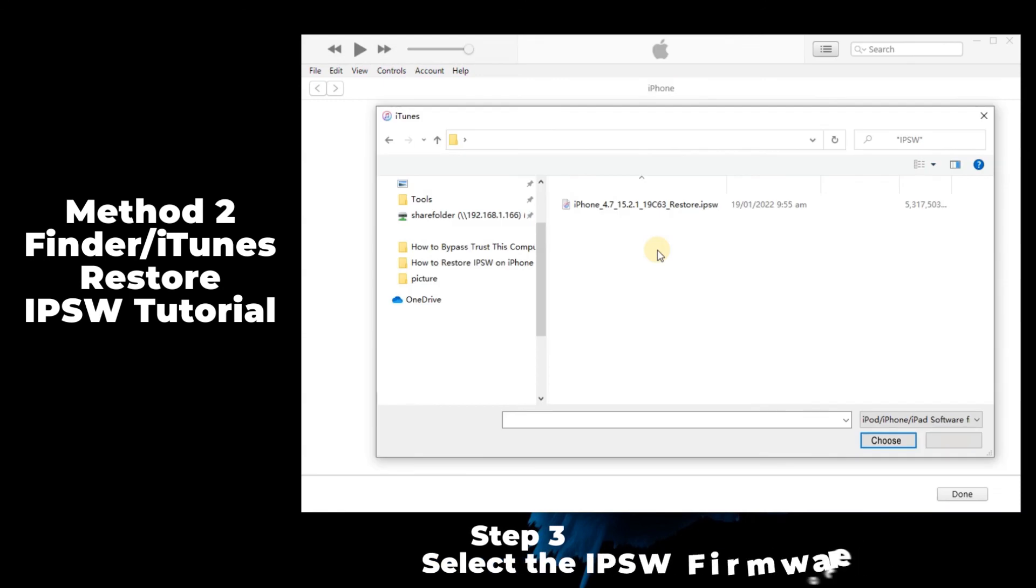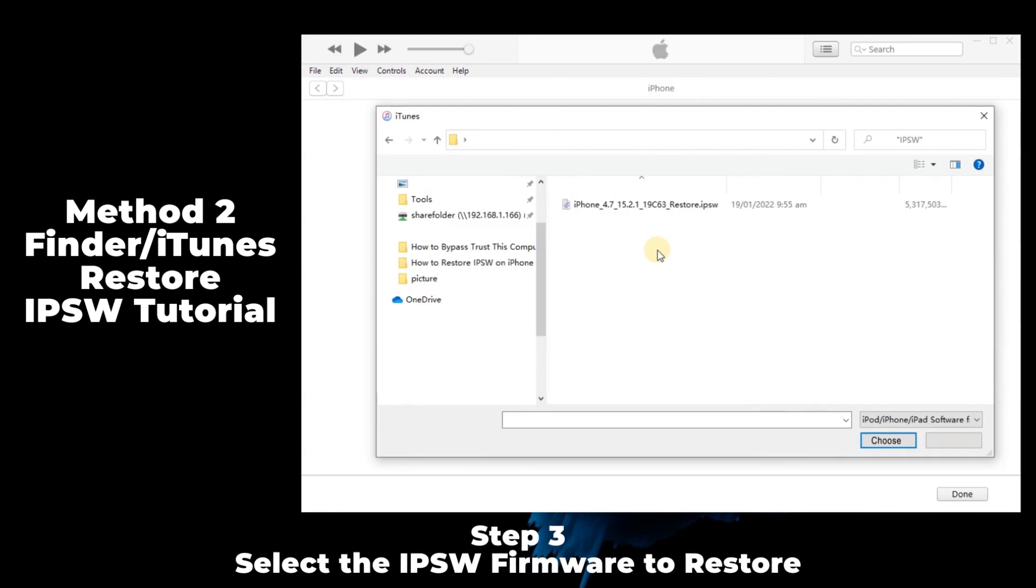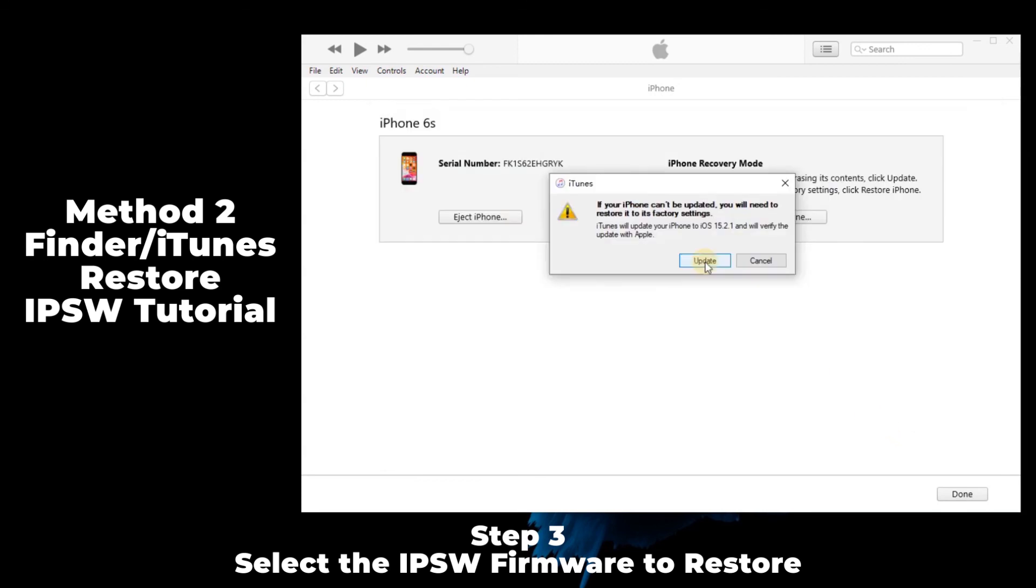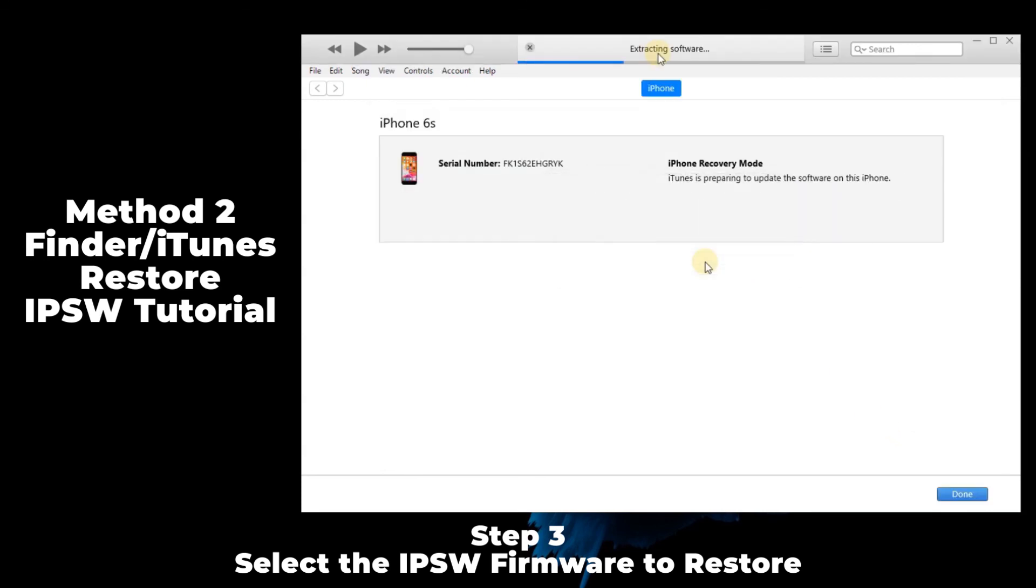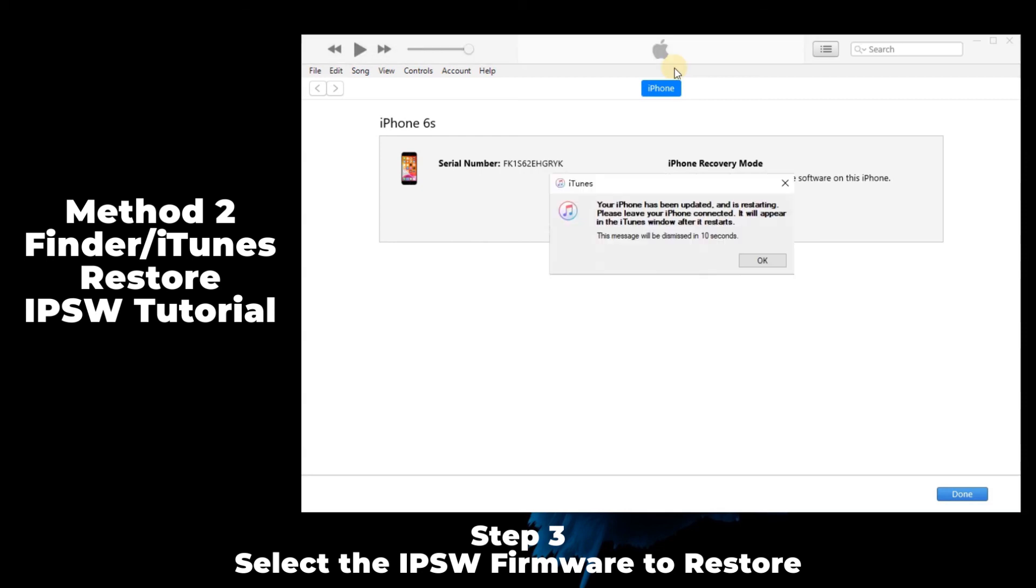Step 3: Select the IPSW file you downloaded on your computer and press the choose button. The restoring process will begin and you should wait about 5 to 10 minutes until it finished.